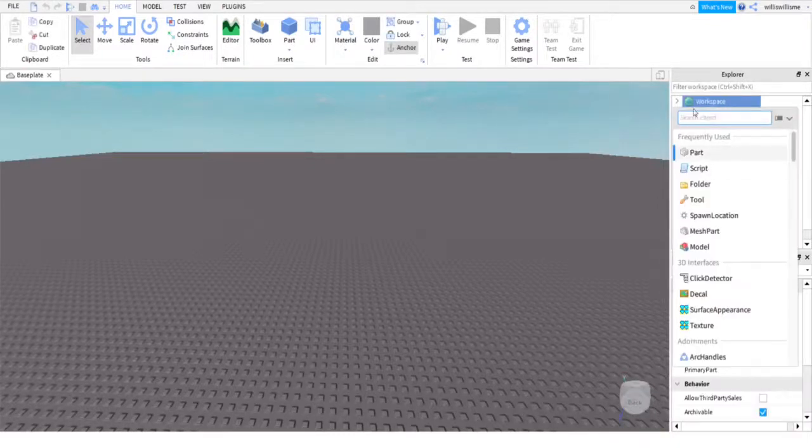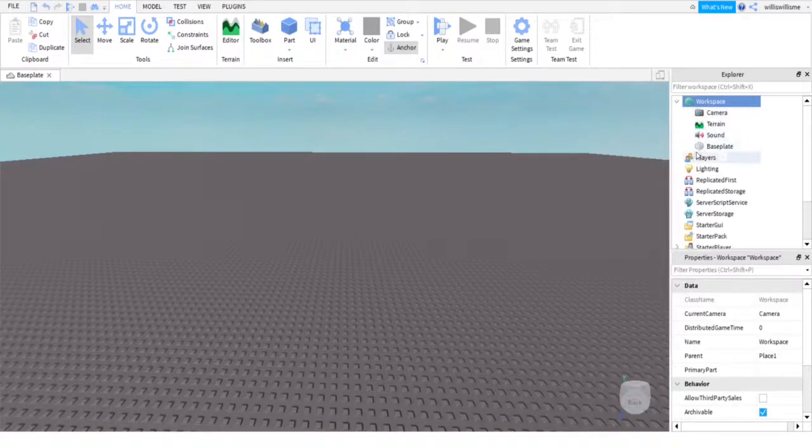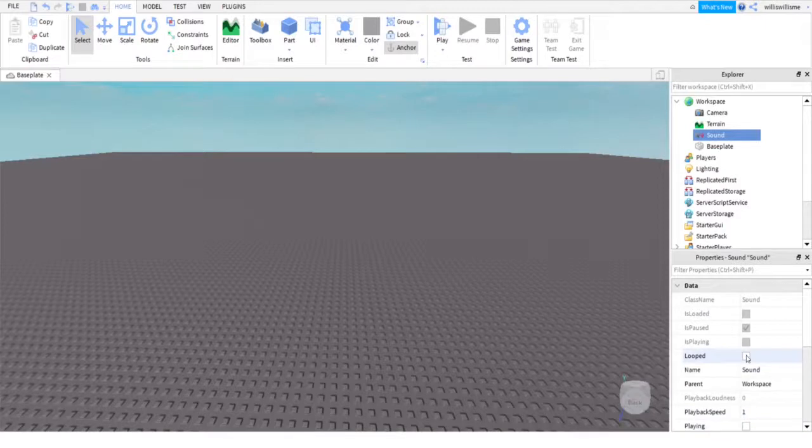After that, in Search Object, search up Sound. After you've got the Sound, scroll down. Looped is do you want it to play over and over again. I'm gonna make mine looped.